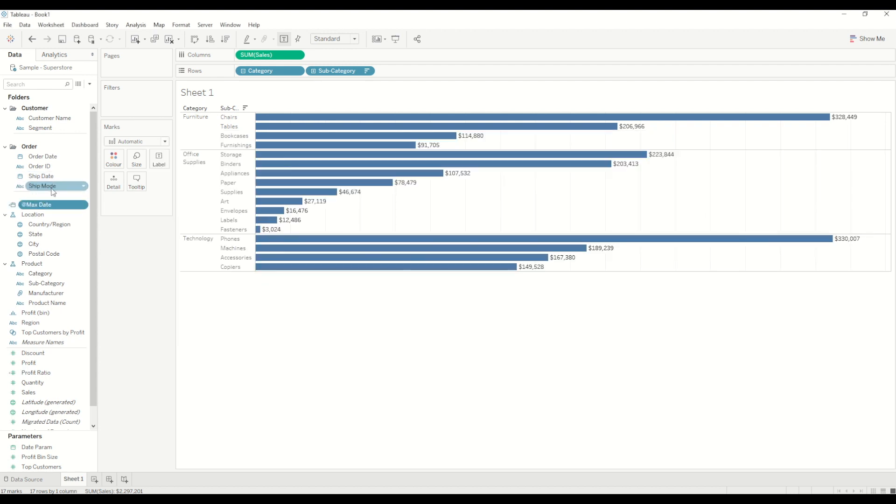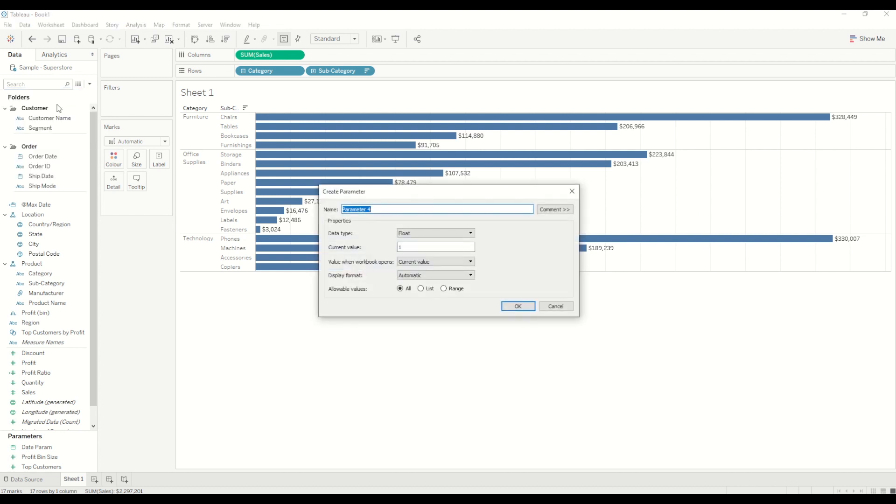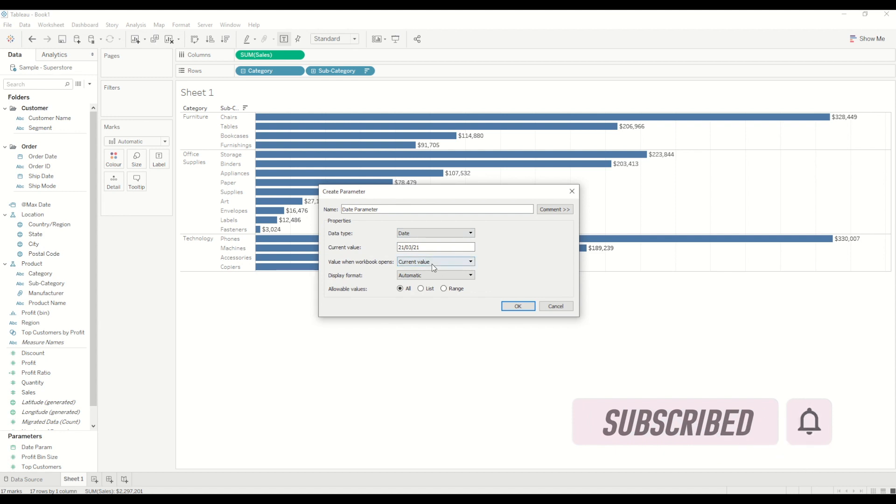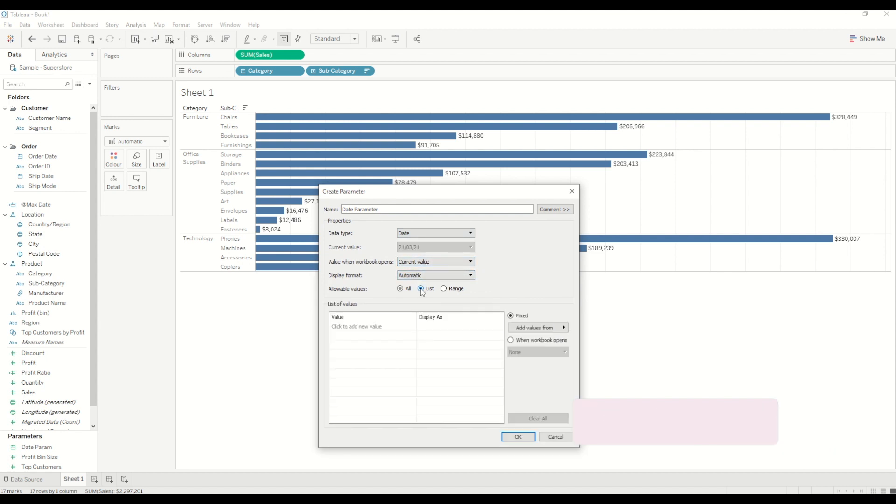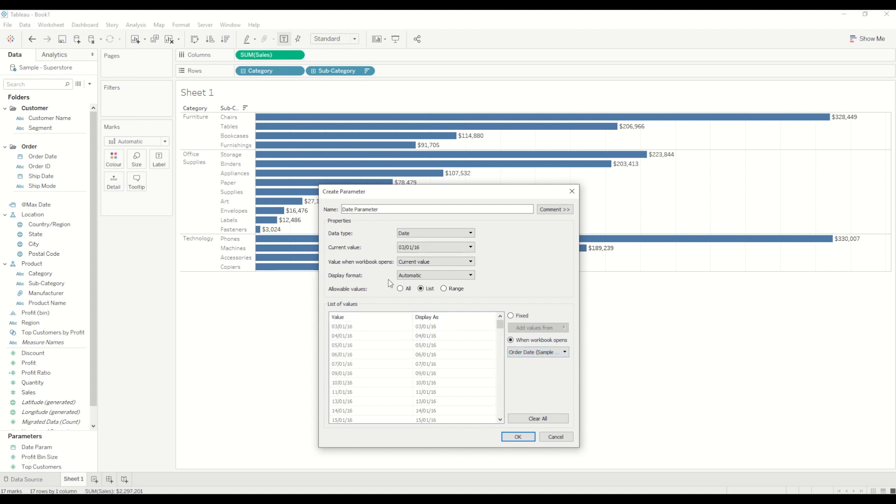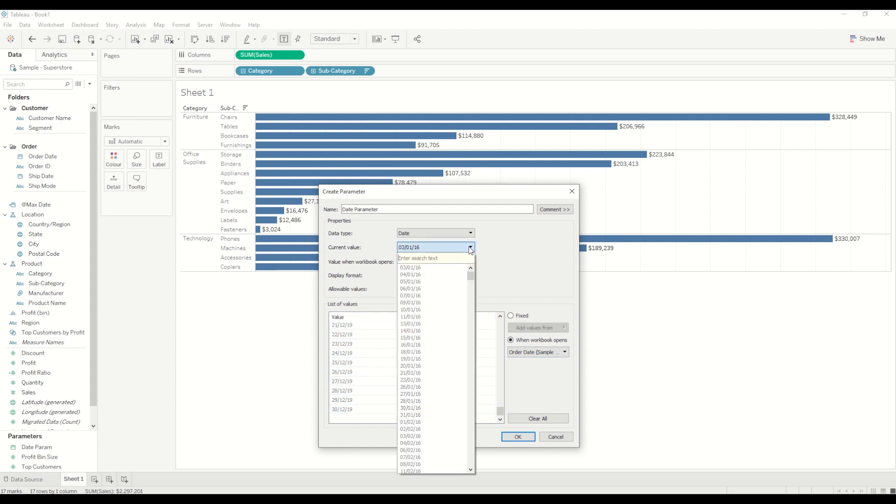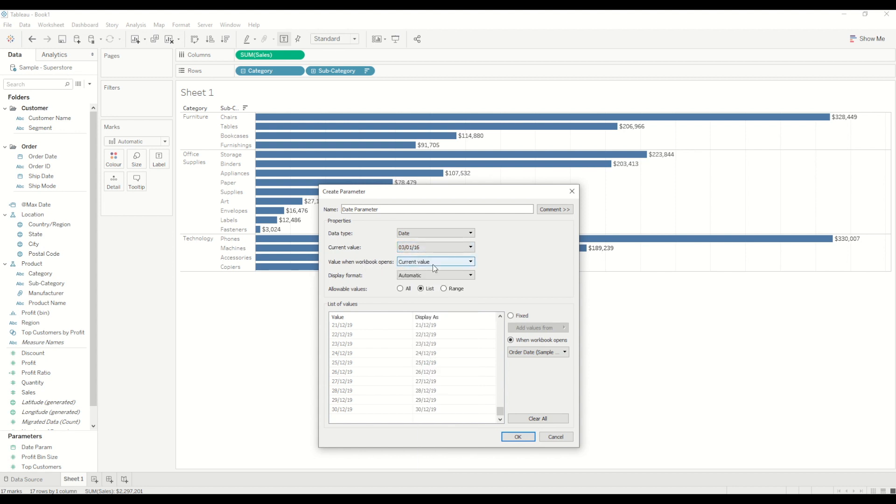So now I will create a parameter, let's say date parameter and data type in this case I will select date. In this case I will use list value and I will use this option which was recently introduced in the latest version of Tableau. I guess it's 2020.4. So when the workbook opens select the date which you want to use dynamically to populate in this parameter. So I will use order date. In this case it will by default create a list of all the order dates in this section and every time you open the workbook it will refresh this list. Now the current value I will change it to when the workbook opens I will change the current value to the maximum date, the calculation which we have created. So it will by default change it to in this scenario 30th December 2019.